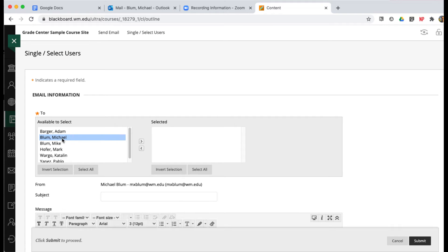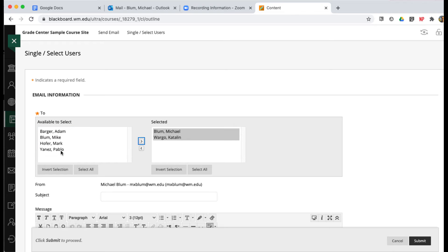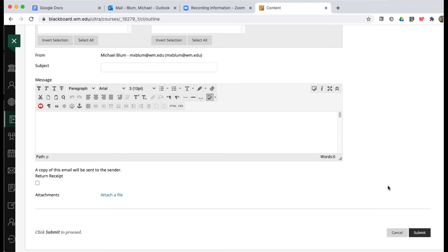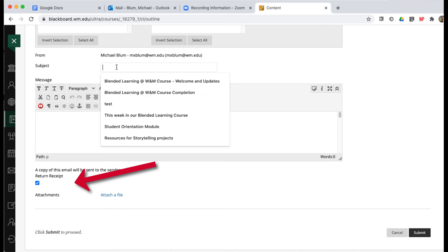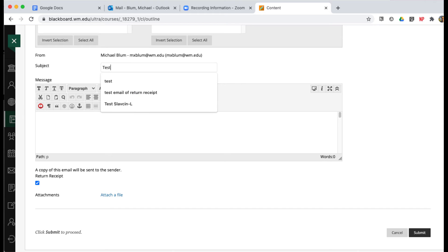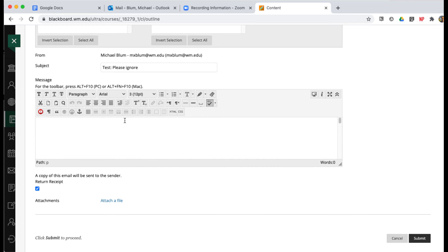Then I can choose whoever I want to send it to. If I scroll down, I have this Return Receipt button here, and I can click on that. I can say 'Test Please Ignore' and hit Submit.